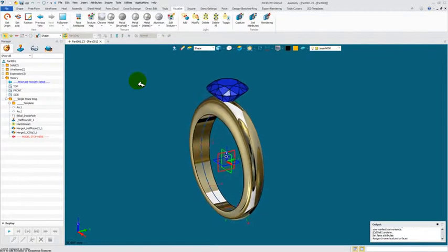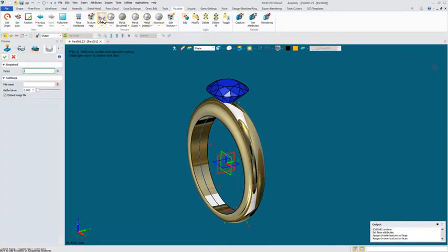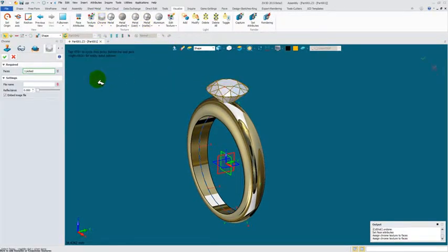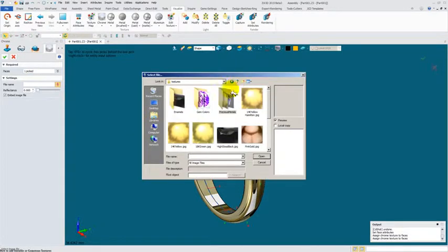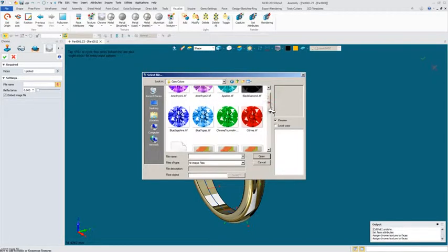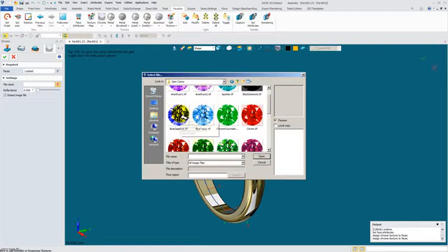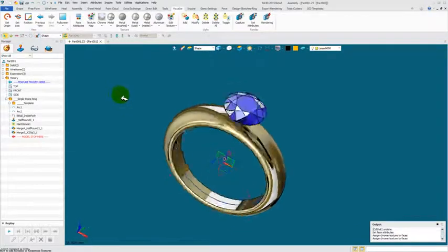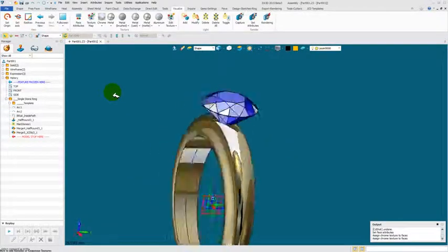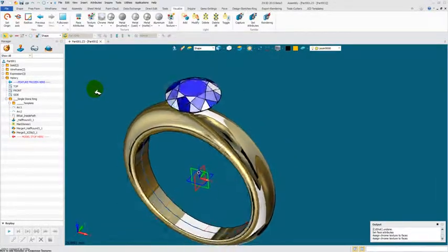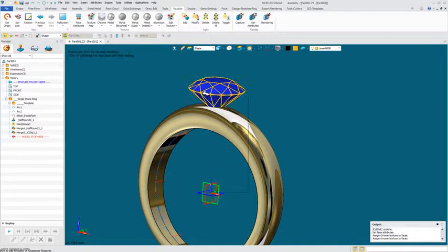So now same for gemstones, go to the Chrome, select your gem, go into your file name. I'm going to go back one into the gem colors and I'll pick a blue sapphire, open it and okay.